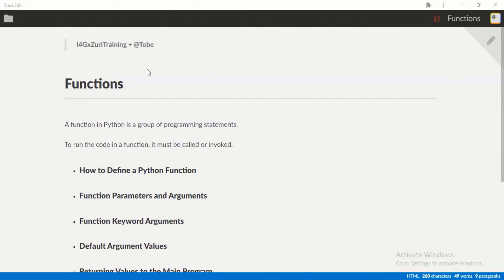Hello again and welcome to today's Python class. My name is Toby and we'll be taking a look at functions. A function in Python is a group of programming statements - the idea is that we can put statements together and create a reusable piece of code that we can use multiple times. We can put logic together and make a number of steps we like repeating, and group them together under a single name.